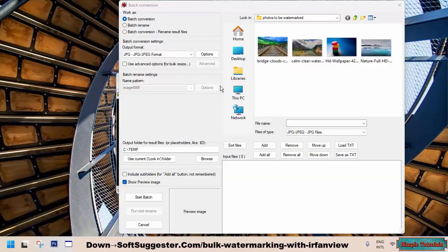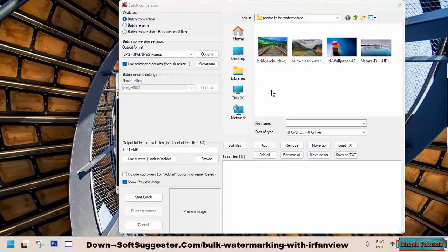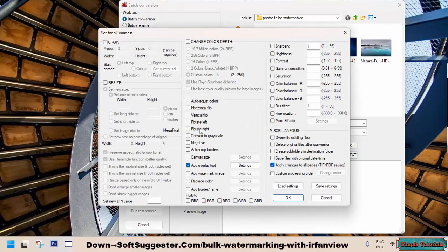To access advanced features like bulk watermarking and other tools, look for the Use Advanced Options checkbox located below the Output Format selection. Simply tick this option to enable the Advanced Options. Once you've checked this option, the Advanced button will become visible. Click on it to access advanced settings.